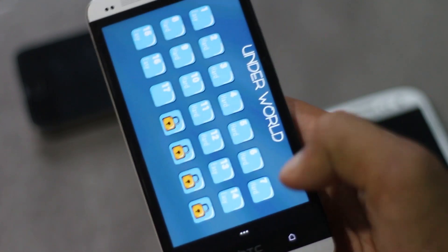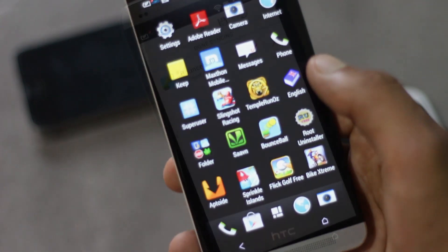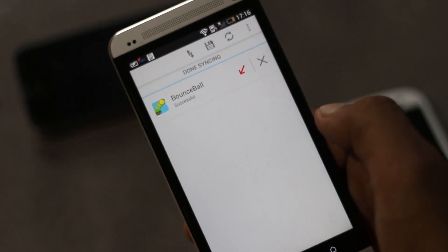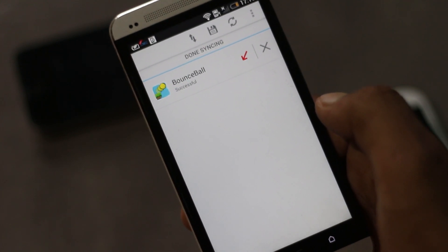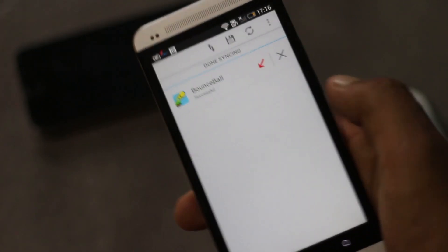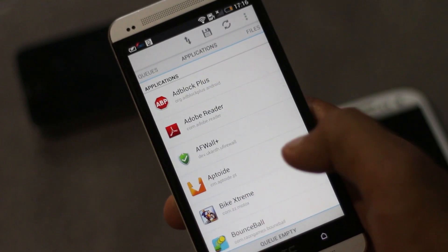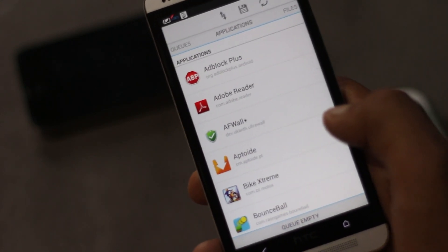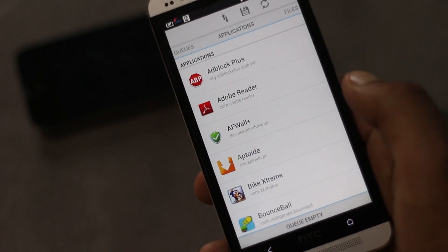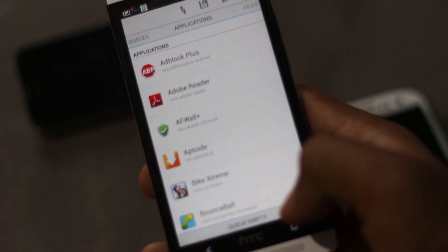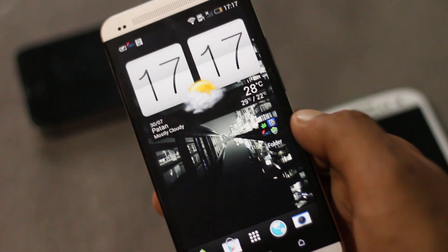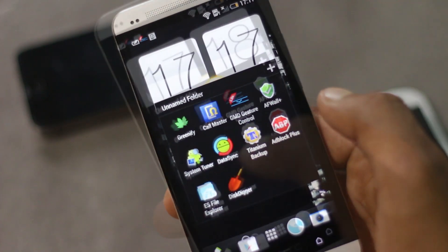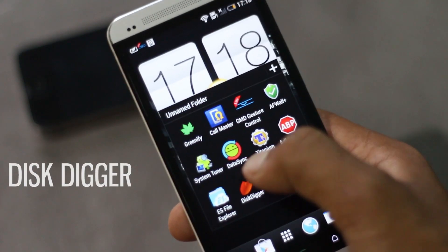Syncing app data is very easy using this application. You can also send the entire application with its app data to another phone. When you don't have Wi-Fi connection, you can use Dropbox to sync data between various Android devices. This app is definitely a must-have root application.